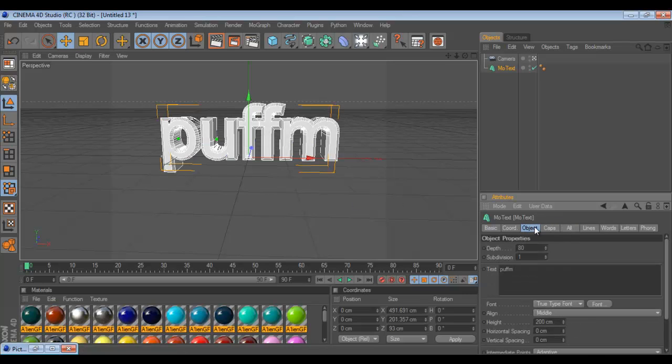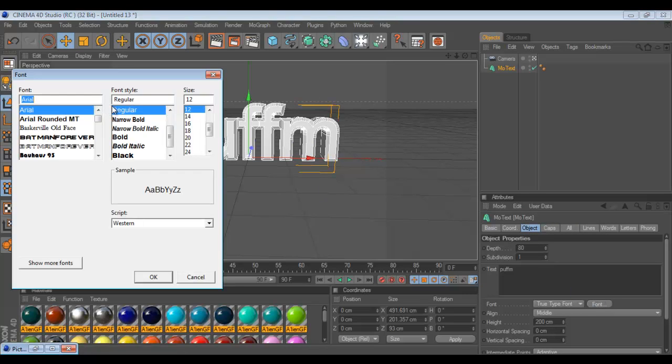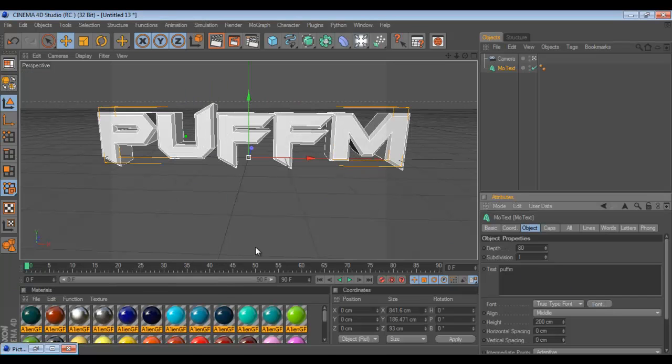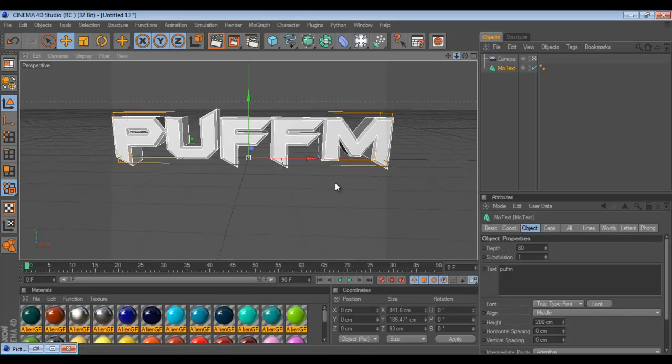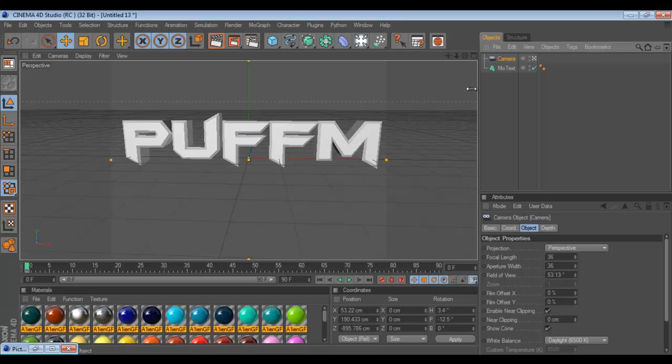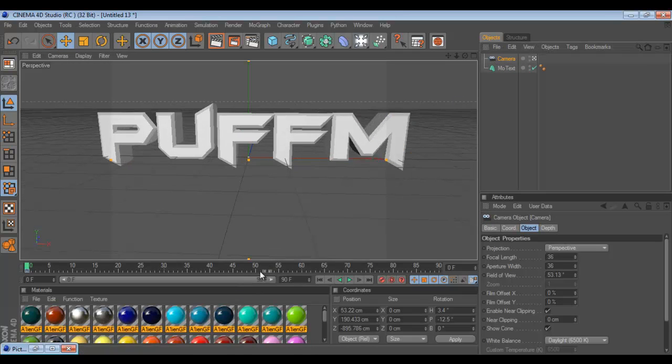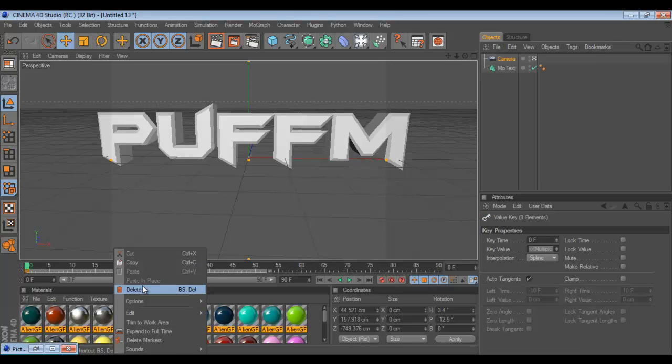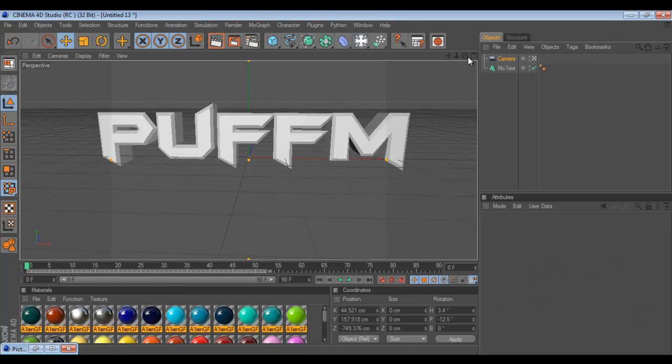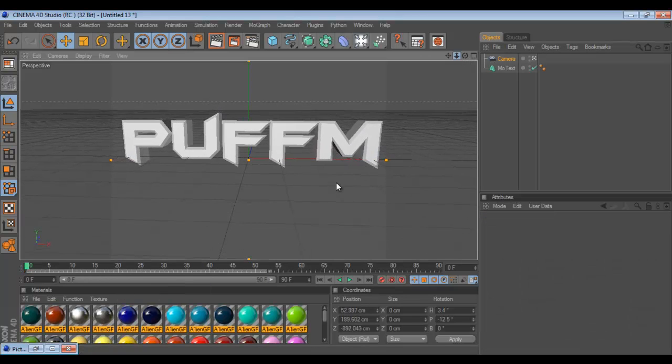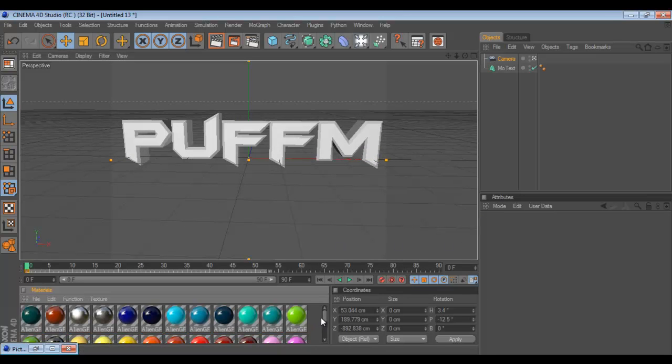Then you're gonna wanna go change the font. I'm going to use Batman Forever because that is just an epic font. Now of course I'm gonna have to zoom it out. Click Camera. Zoom it out. Keyframe so you don't lose our spots.